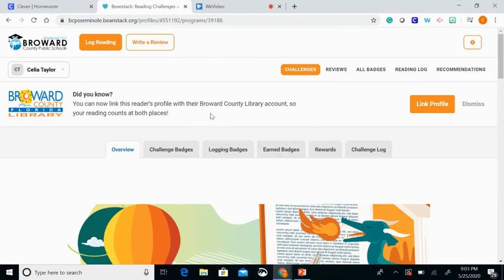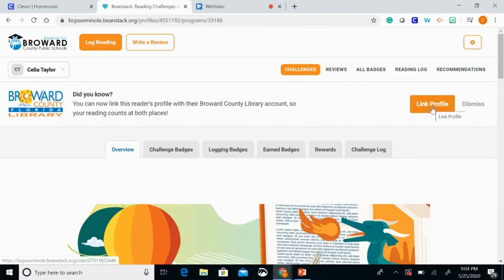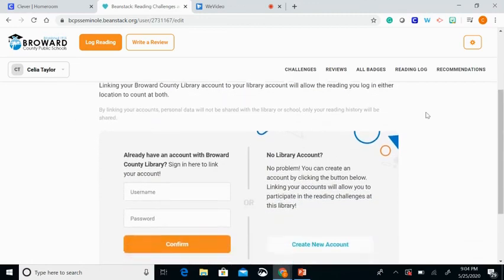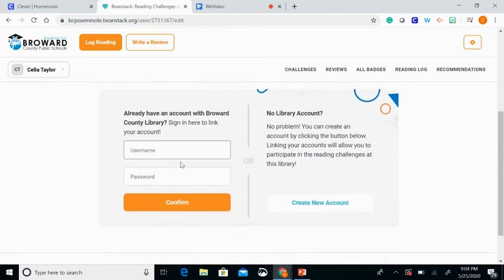Here's how you do it. On your profile page, you will see a message that says: did you know you can now link your reader's profile with the Broward County Library account, so your reading counts at both places. Come over to where it says Link Profile and click. Both of your accounts are now linked. You can set up all the information from there — when you log your books, it tracks for both places.